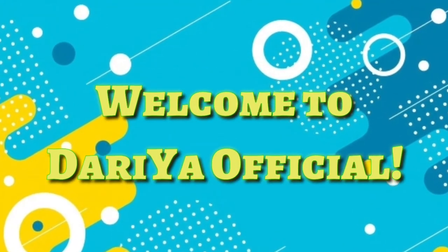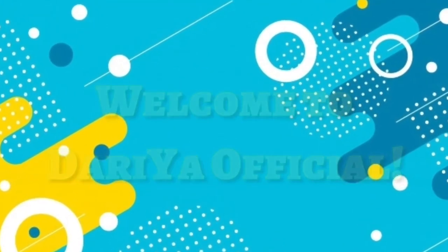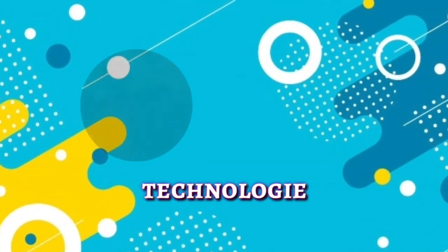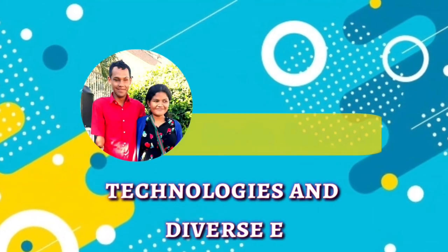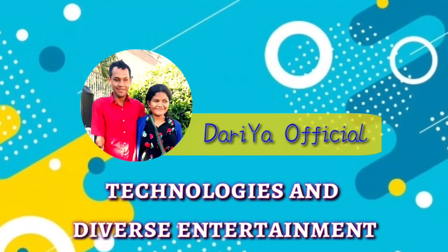Welcome to Derry Yara Official Technologies and Diverse Entertainment.